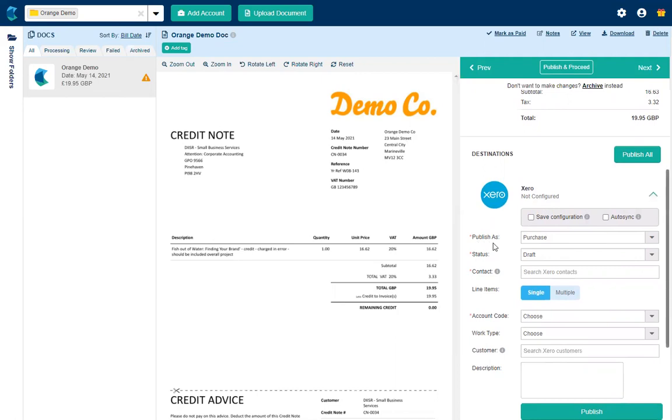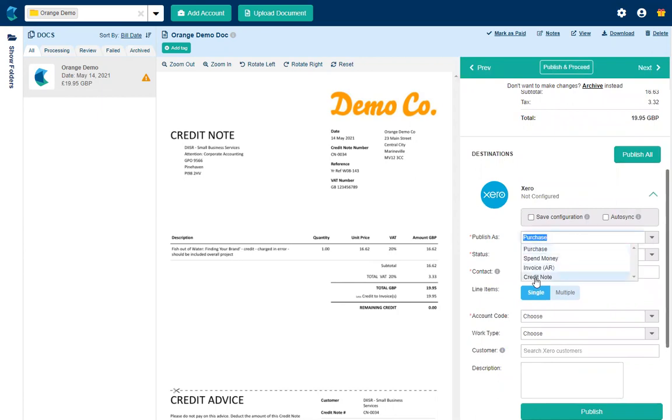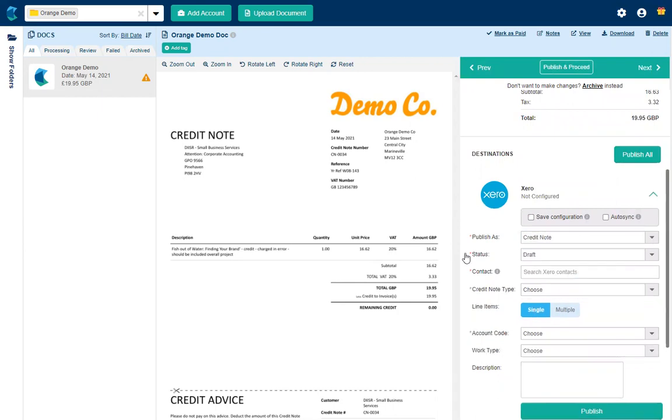Here the first option is publish as. So I'm going to change this from being a purchase bill to a credit note. We've got it down there at the bottom of the list. We've now got some extra boxes down here that we'll handle as we go through.